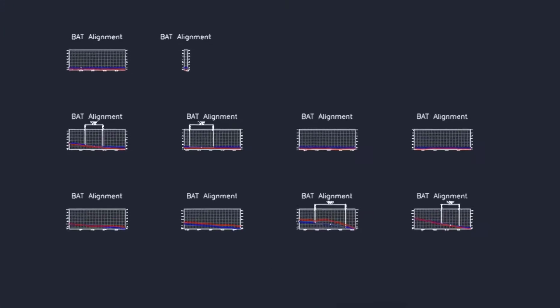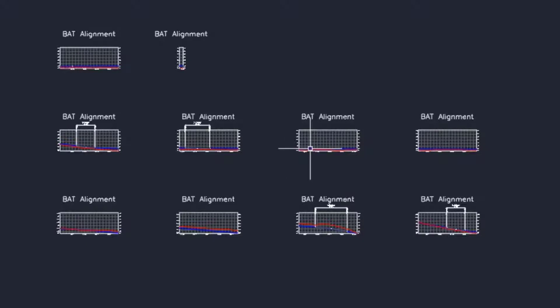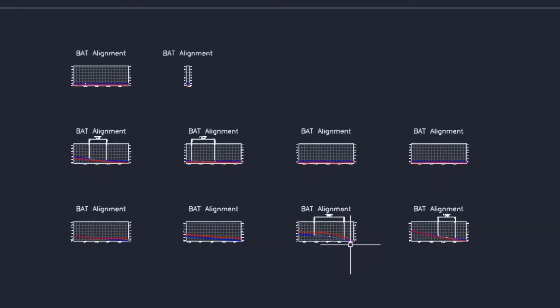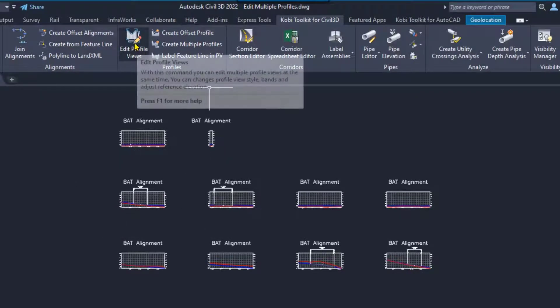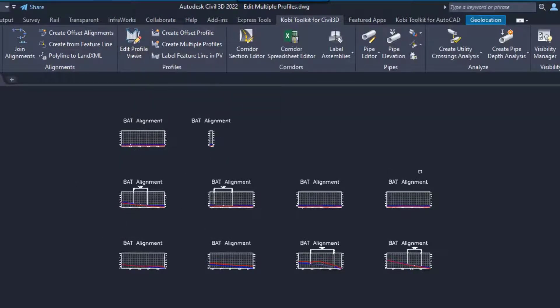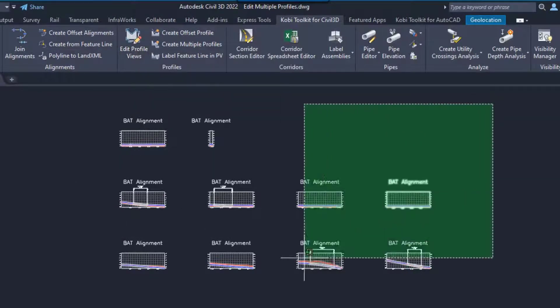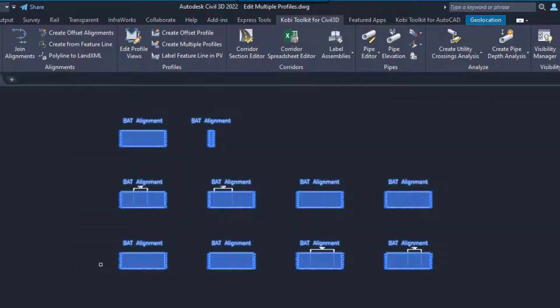What I also want to do is I want to raise up these profiles. You see how they're all sitting down here at the bottom. So I'm going to raise them all up just a little bit. And so we're going to go back up here to the ribbon. We're going to go edit profile views. I'm going to grab them all here.